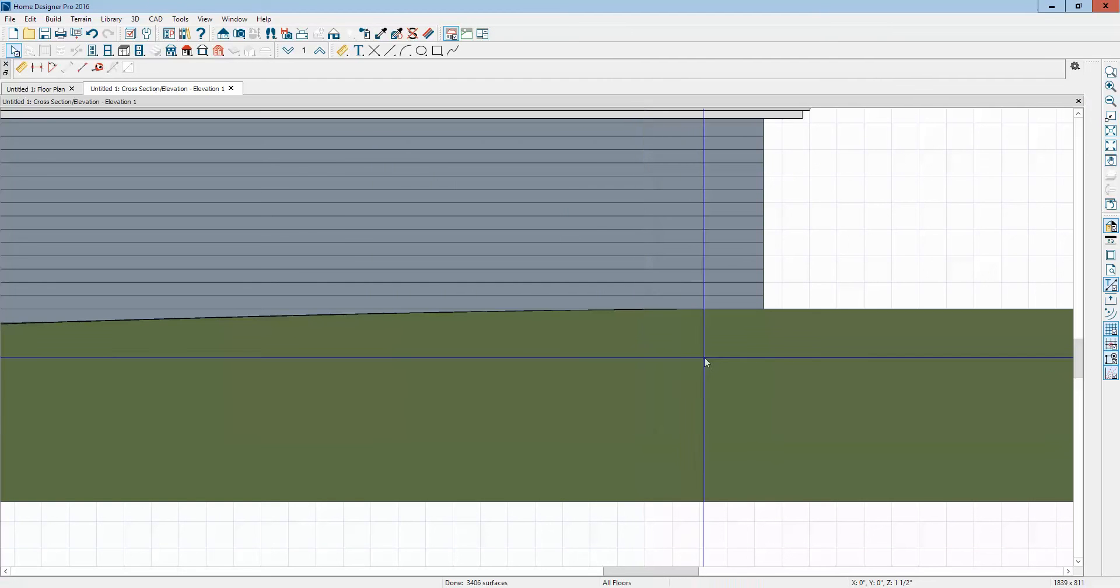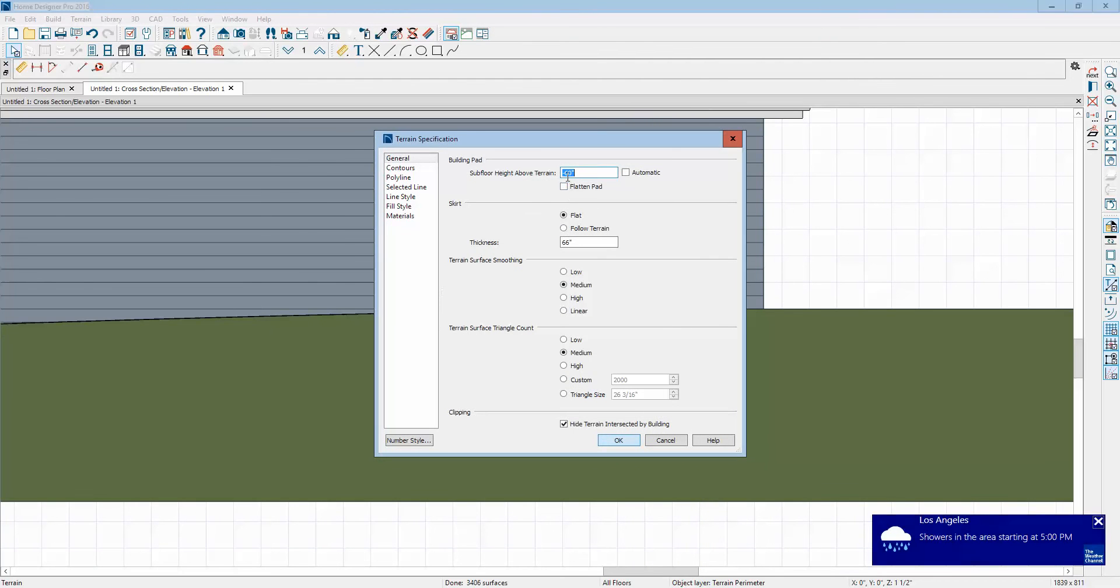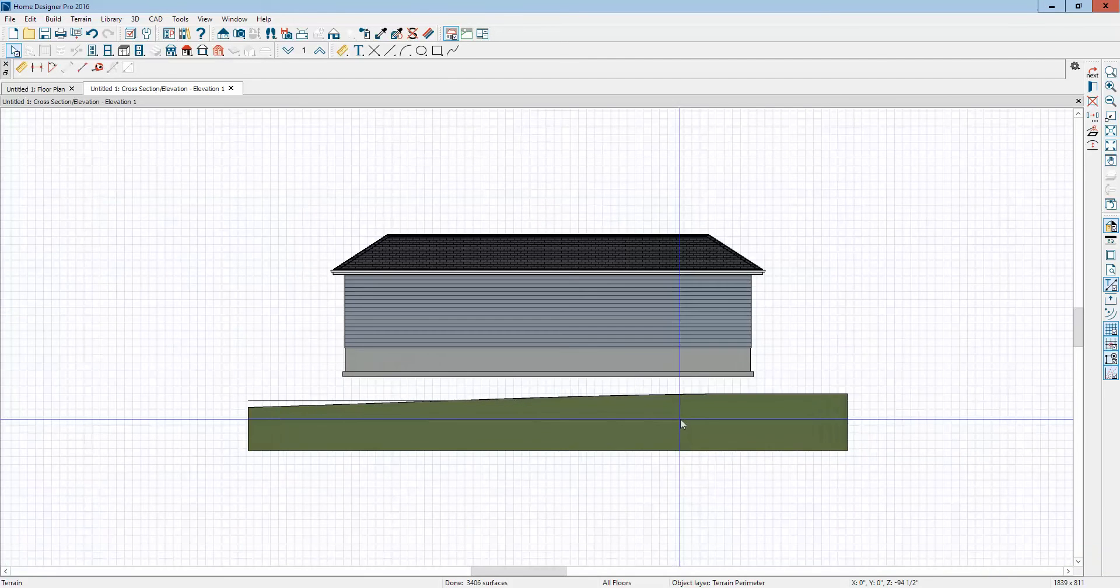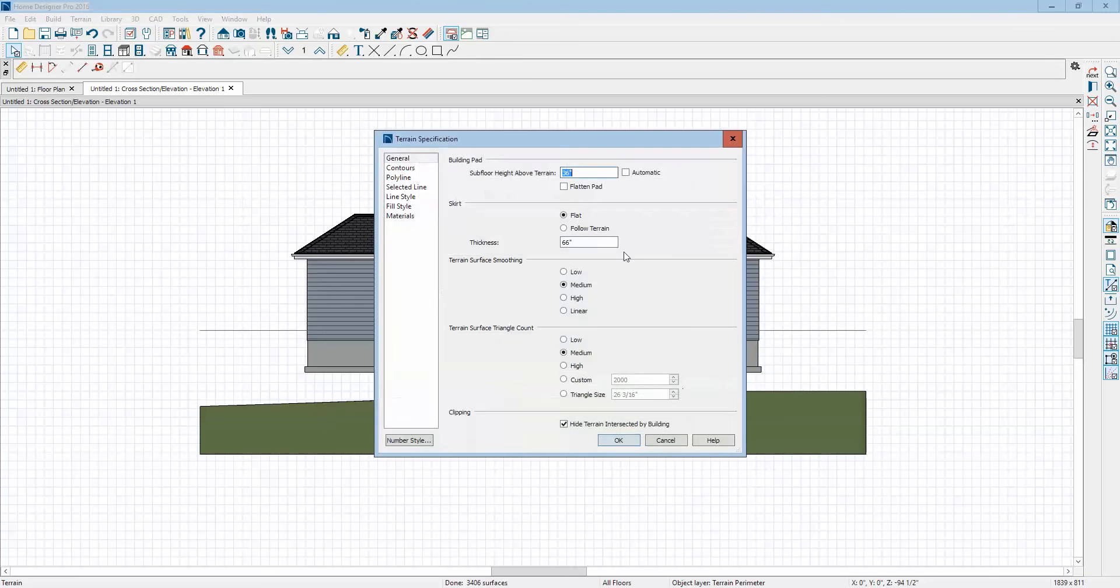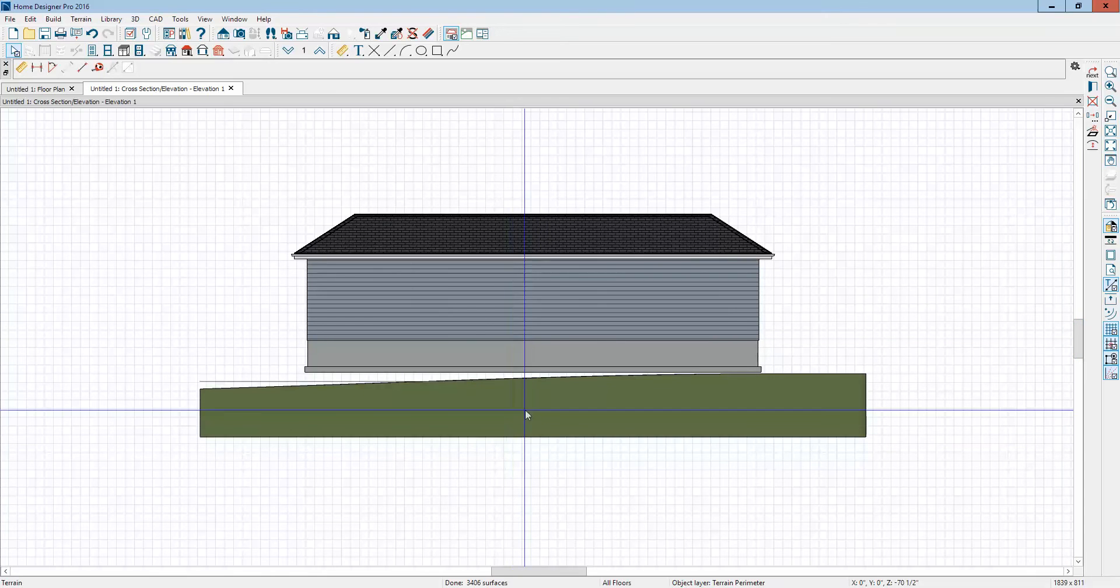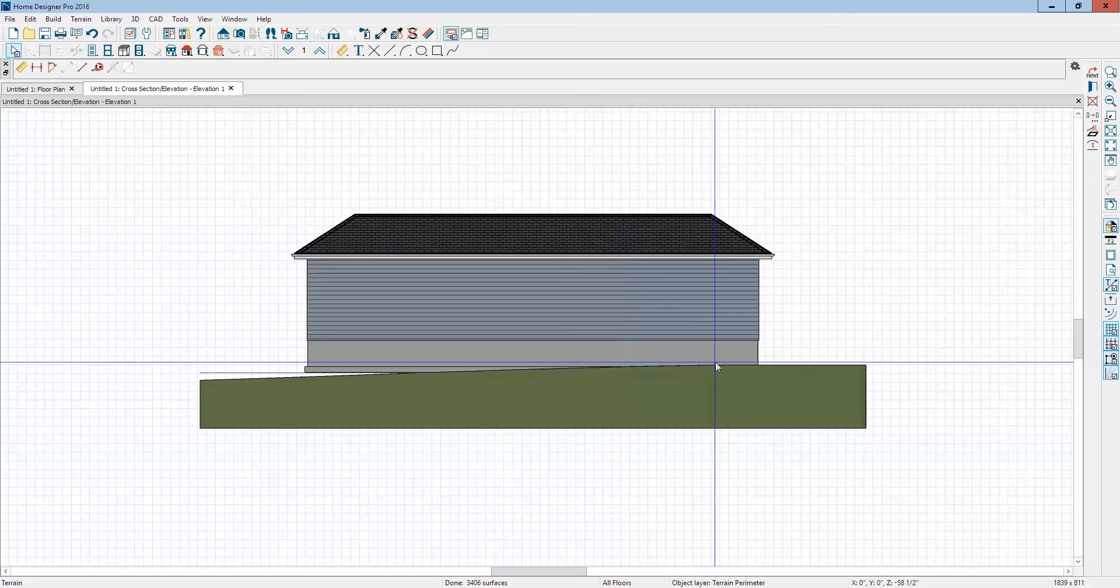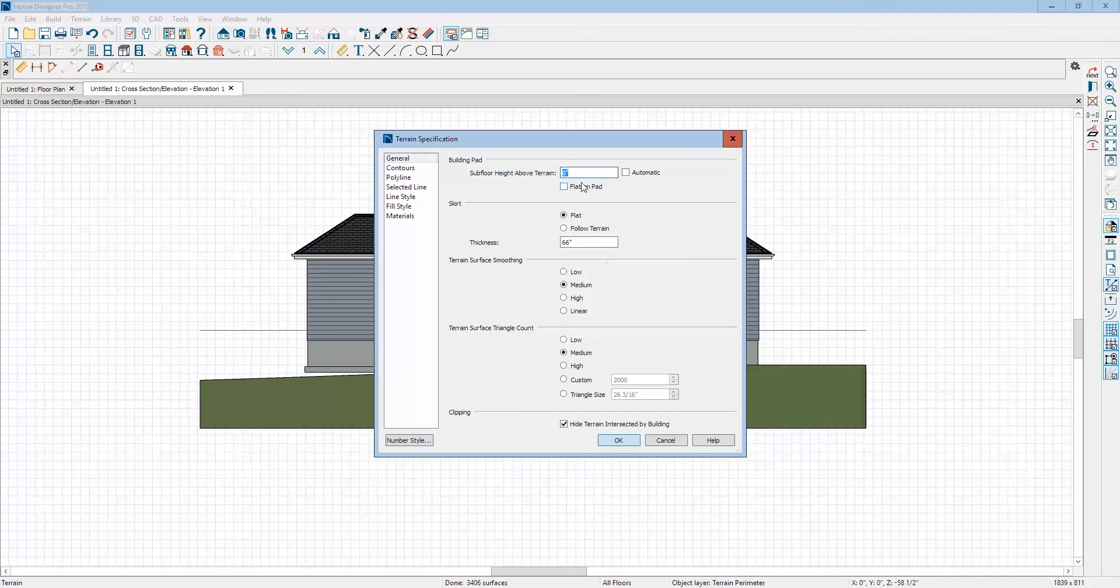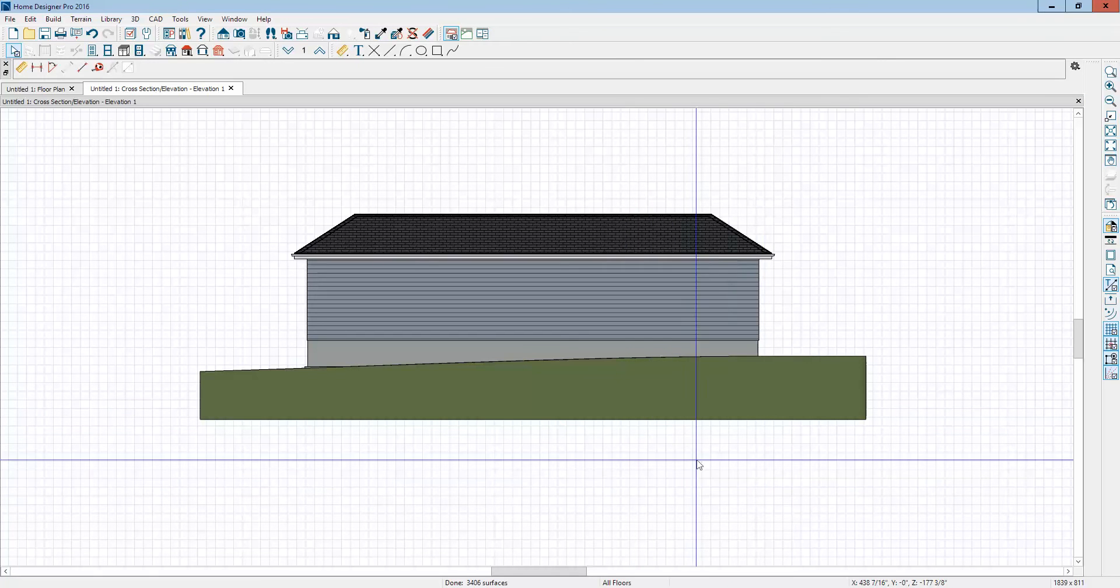You can move the pad around by changing the values in here. Yeah. But you modulate the terrain and then set it to the building. Let's see, let's go to 12 inches. See how I'm doing that? I'm just changing the value, put it to zero. Raises it up a little bit. I'm going to put it at minus 12. Raises it up a little bit more. Get the idea?